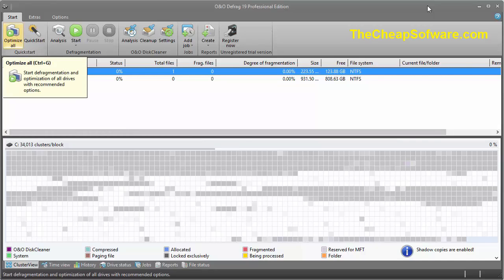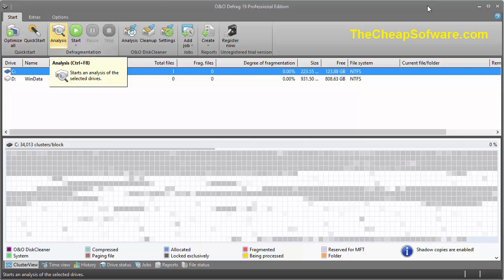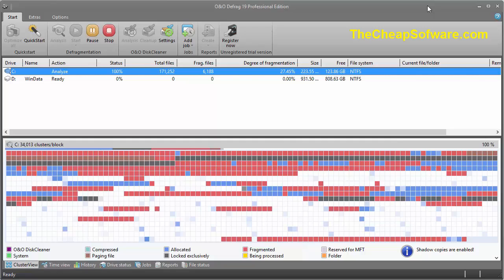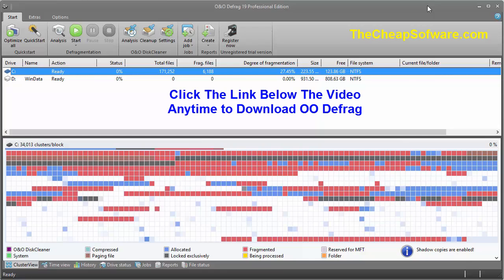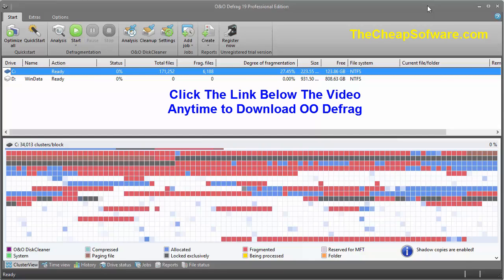You can optimize all drives here, starting a defrag with the recommended options. There's a quick start that opens an easy configuration window for automatic optimization. You can also run an analysis — for example, analyzing this drive to show all fragmented data. You can see the fragmented blocks, data being processed, and what's allocated. Hitting start would then compact everything that's fragmented.